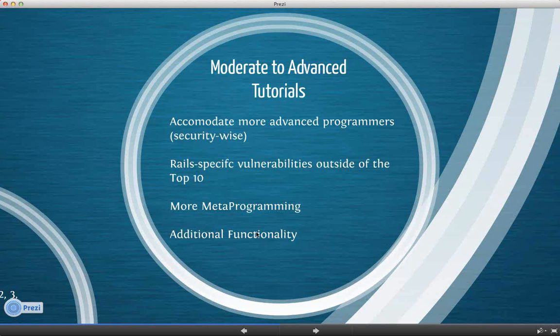Rails-specific vulnerabilities outside of the top ten. The top ten is a great framework for making sure we have sort of a basic coverage of vulnerabilities and how they manifest in the Rails framework. But it's not all inclusive, obviously, and there are things that fall outside the scope of that that are Rails specific. And then metaprogramming vulnerabilities. There are obviously some ways to shoot yourself in the foot when it comes to including dynamic user-supplied content into metaprogramming code.